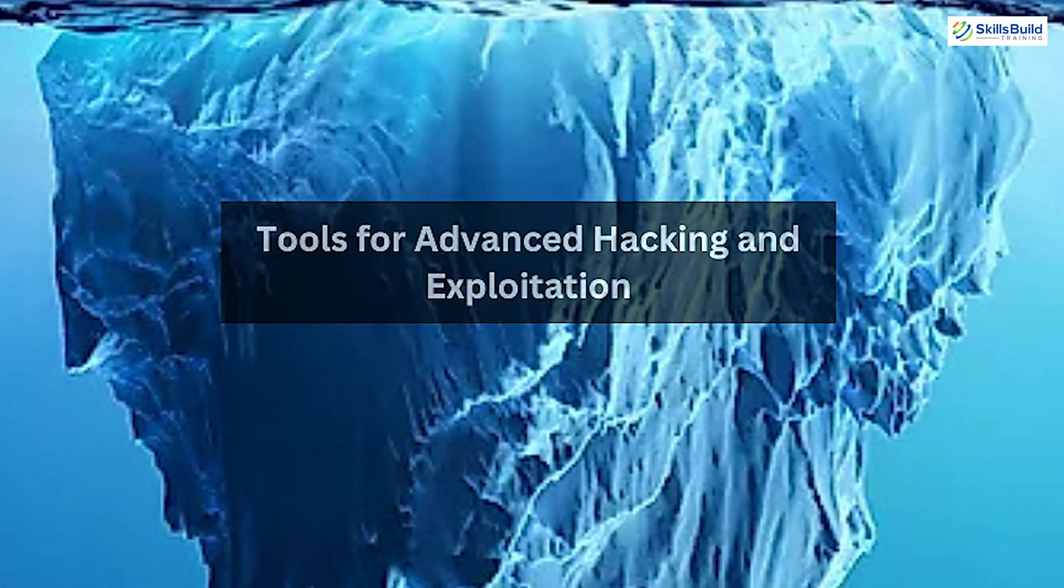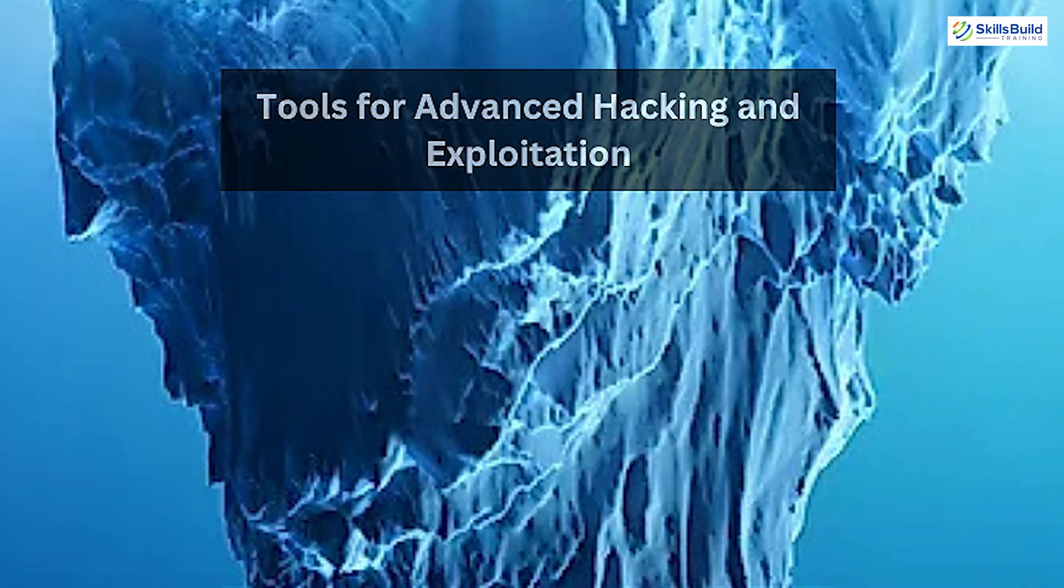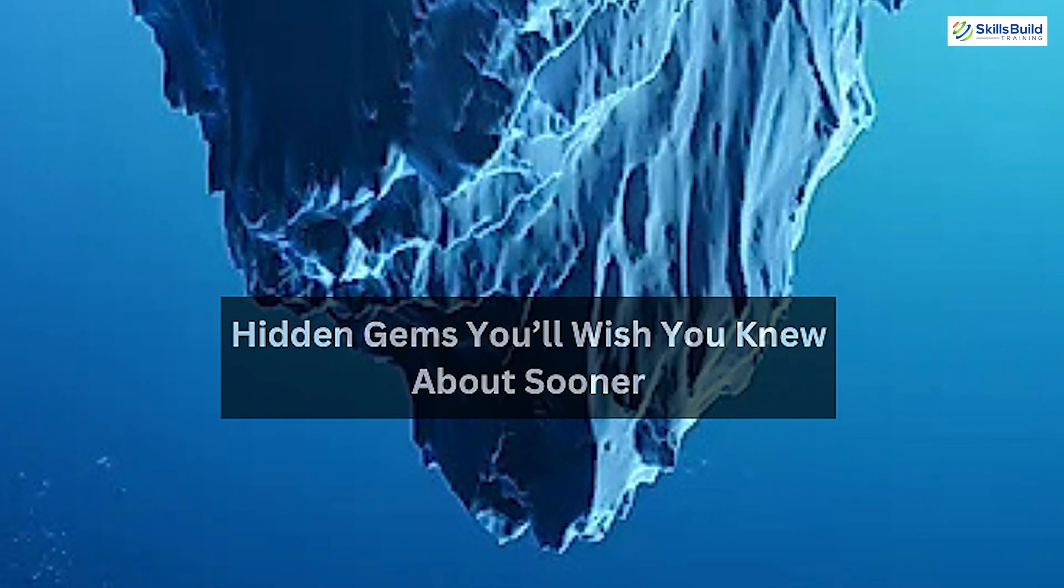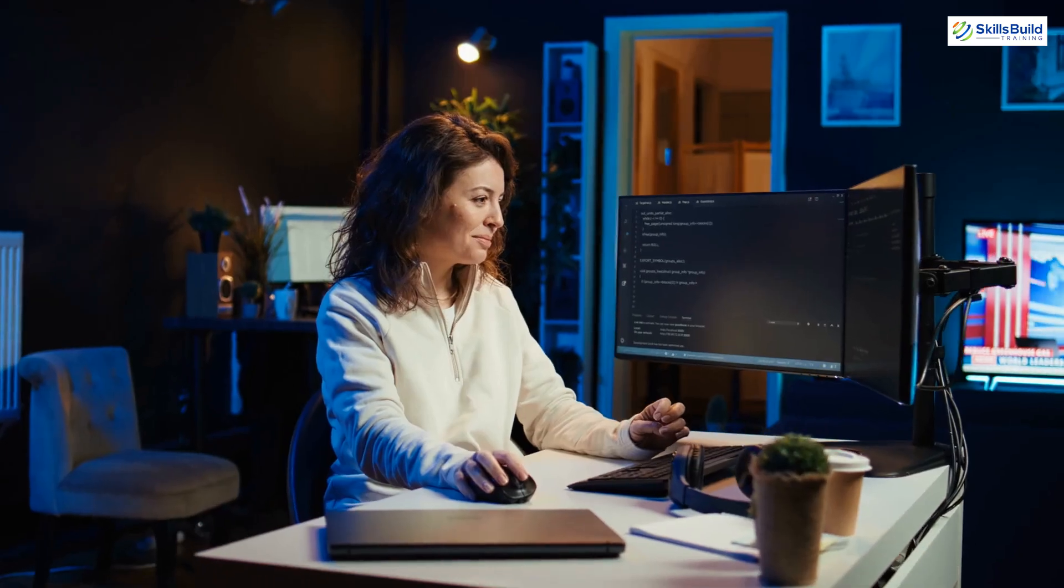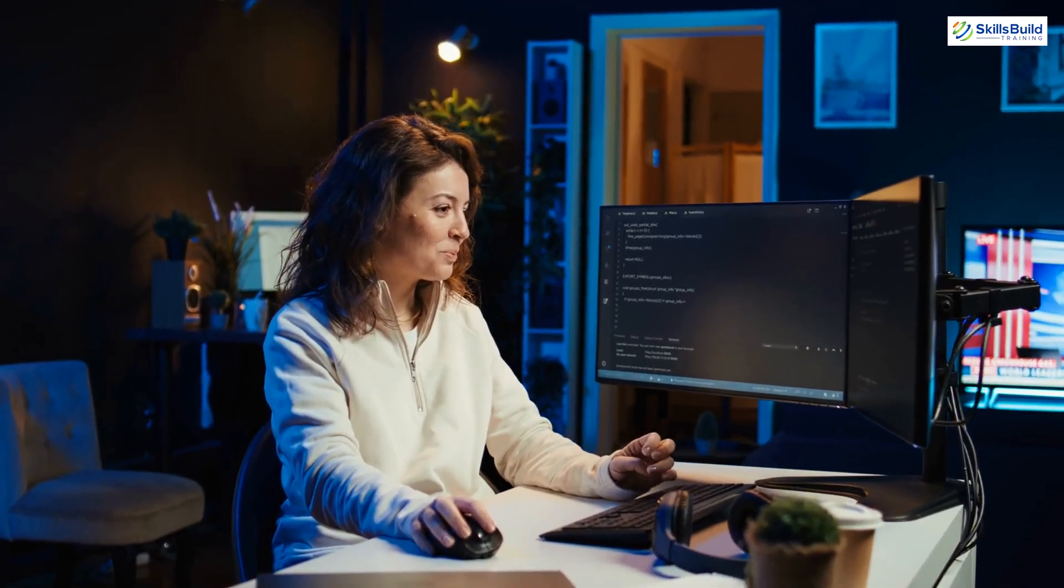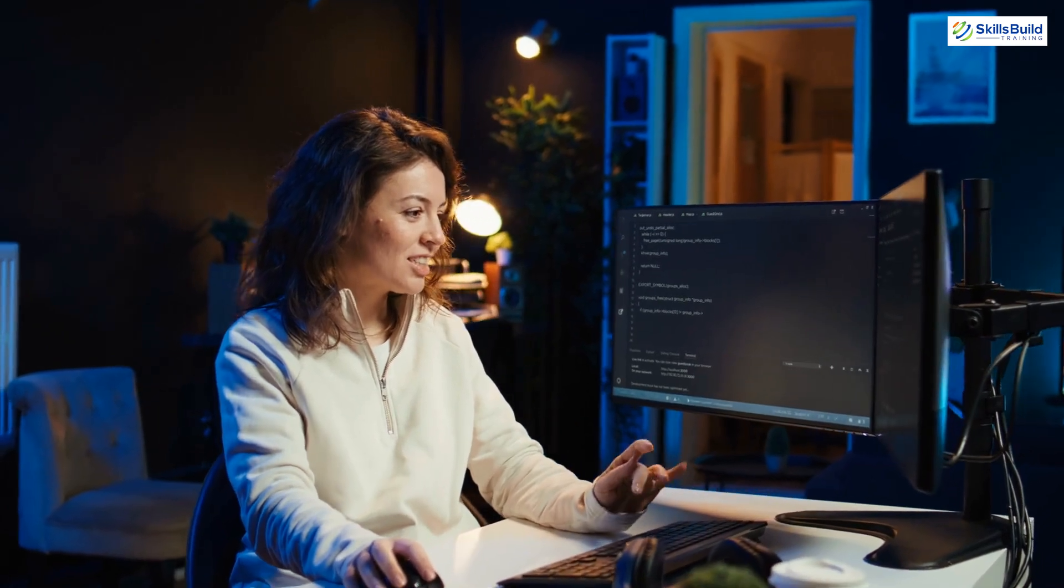Beneath the surface: hidden gems you'll wish you knew about sooner. Now we're at the deepest layer of the iceberg, uncovering hidden gems that aren't as widely known but offer immense value for specific hacking scenarios.